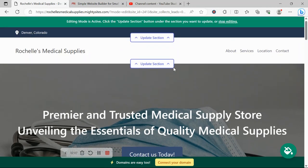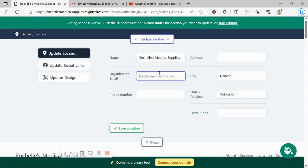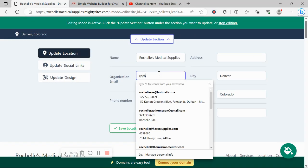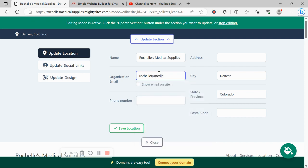So let's get into it. I'm going to click on the first section at the top, pop in my email address for my business. I want to make sure that it's visible on my website, so I'm going to go ahead and tick the box.